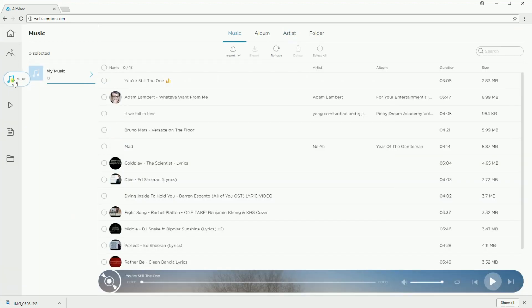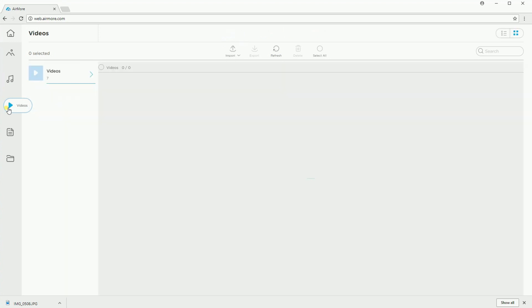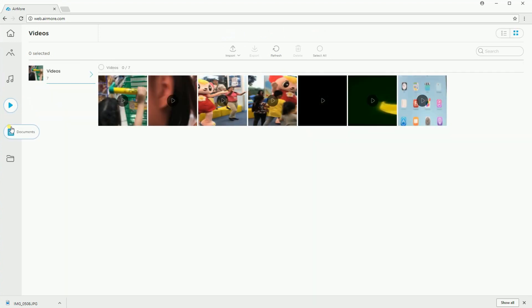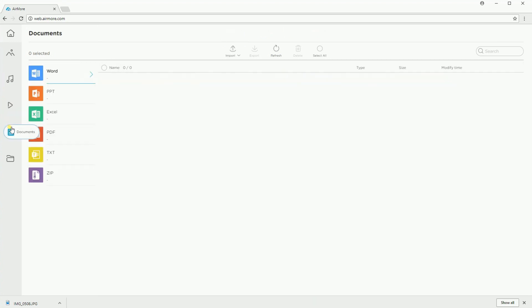You can also view and transfer other data such as music, videos, documents, and other files.